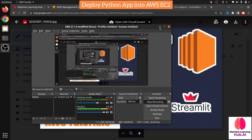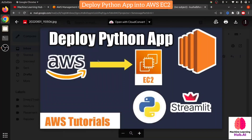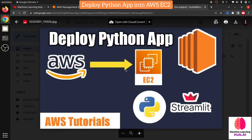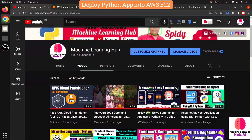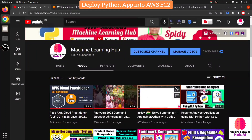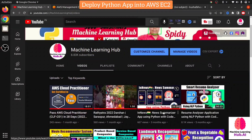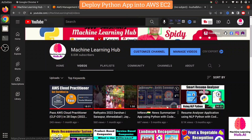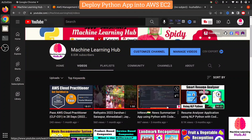Hello programmers, Spider is back with another video. In this video we are going to see how we can deploy our Python Streamlit web application into AWS EC2. In a previous video I already explained the Python application we created using Streamlit. Now the same application I'm going to deploy into the EC2. If you want to see how I created the application or know the core concept, you just need to see that video.